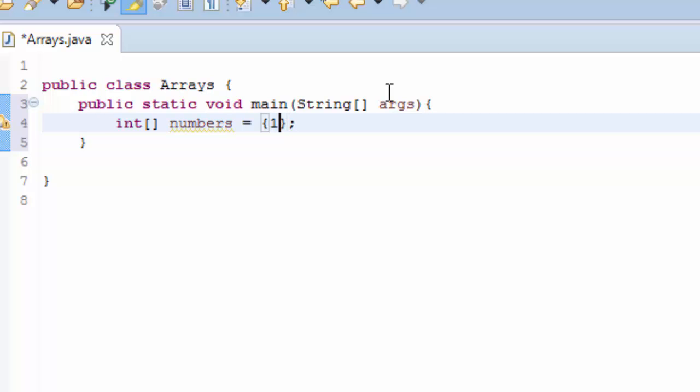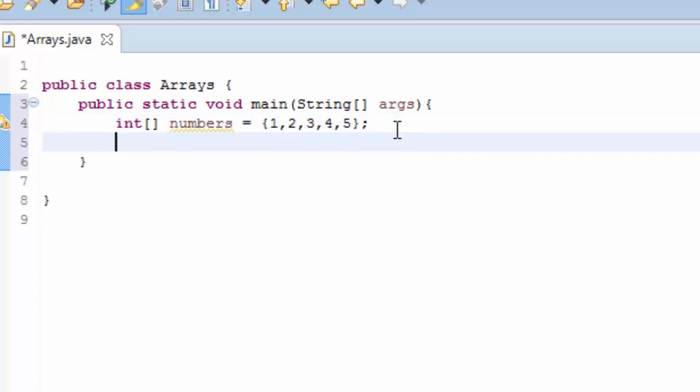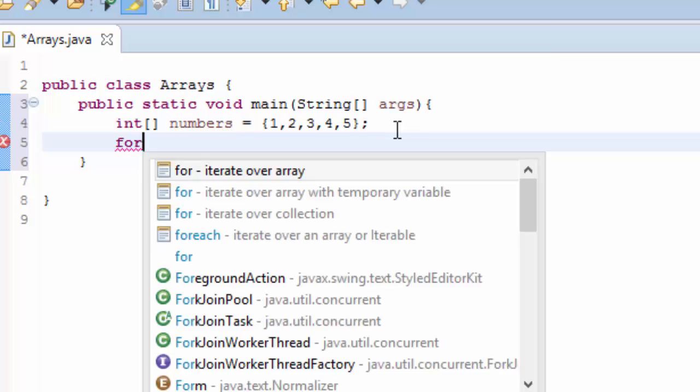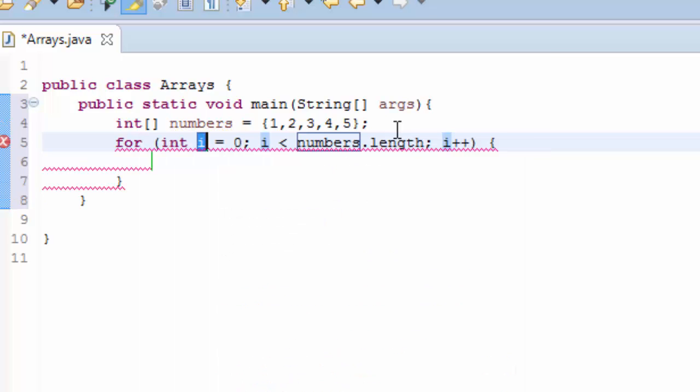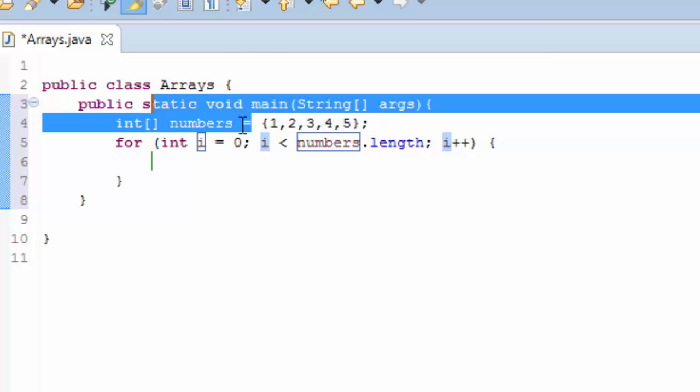Let's say 1, 2, 3, 4, 5, as much as you like. And I'm going to use a basic for loop. For control space, and I'm going to loop through these numbers.